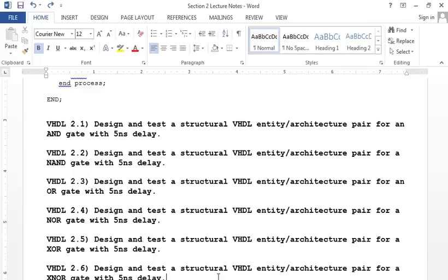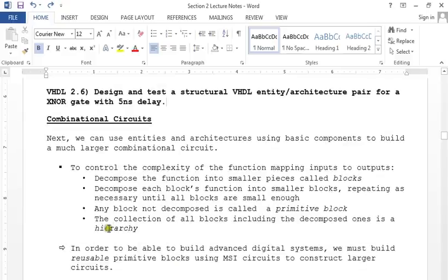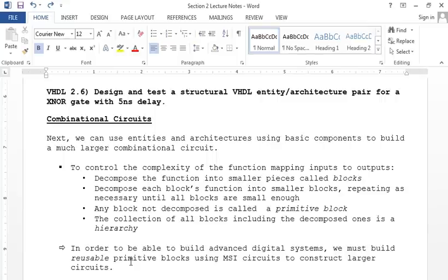On exams you'll have some definitions, a performance question like the Amdahl's Law example, a small VHDL question, and then in Section 3 we'll cover multiplication and division and I'll ask one or two of those. I try to make the exam fit within 75 minutes. When we review, I'll present potential questions and say the exam will be a representative subset.